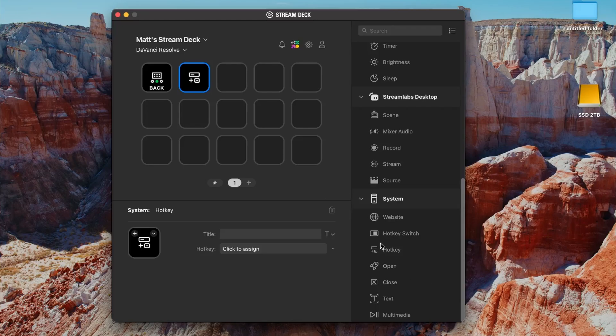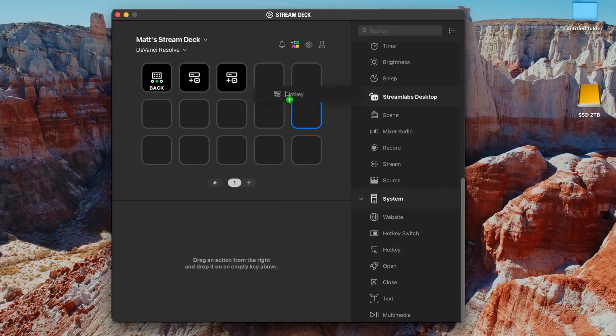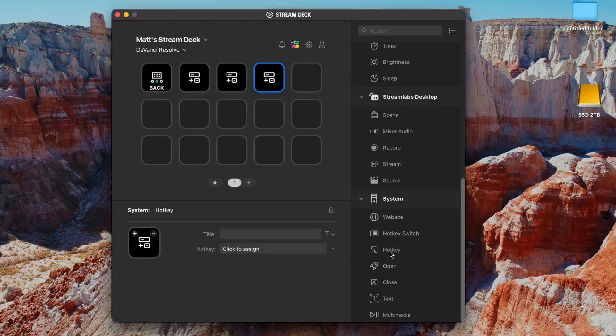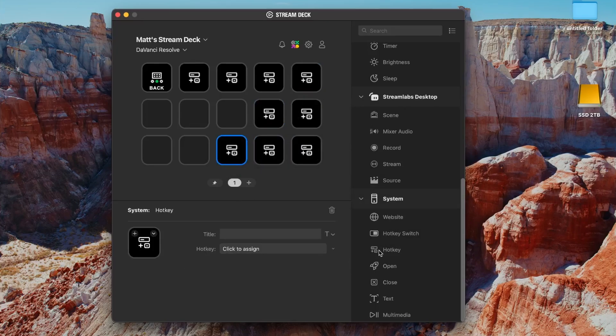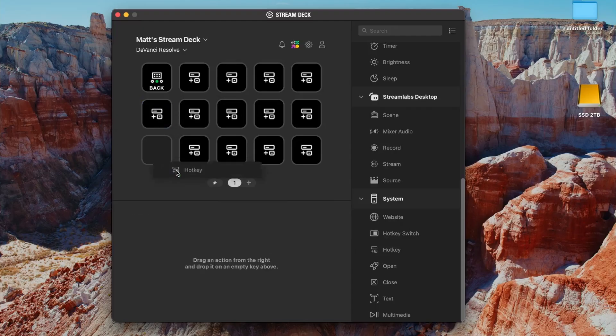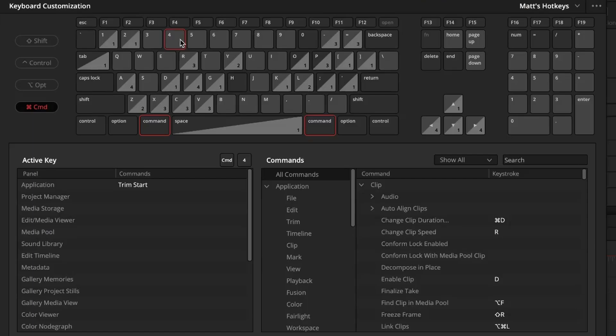Next, we're going to be adding hotkeys to every button. So that might take a little time, because you've got to drag it over, or you can copy and paste it, but we're just going to drag over a bunch of hotkeys, and then we're going to go find them in DaVinci Resolve.